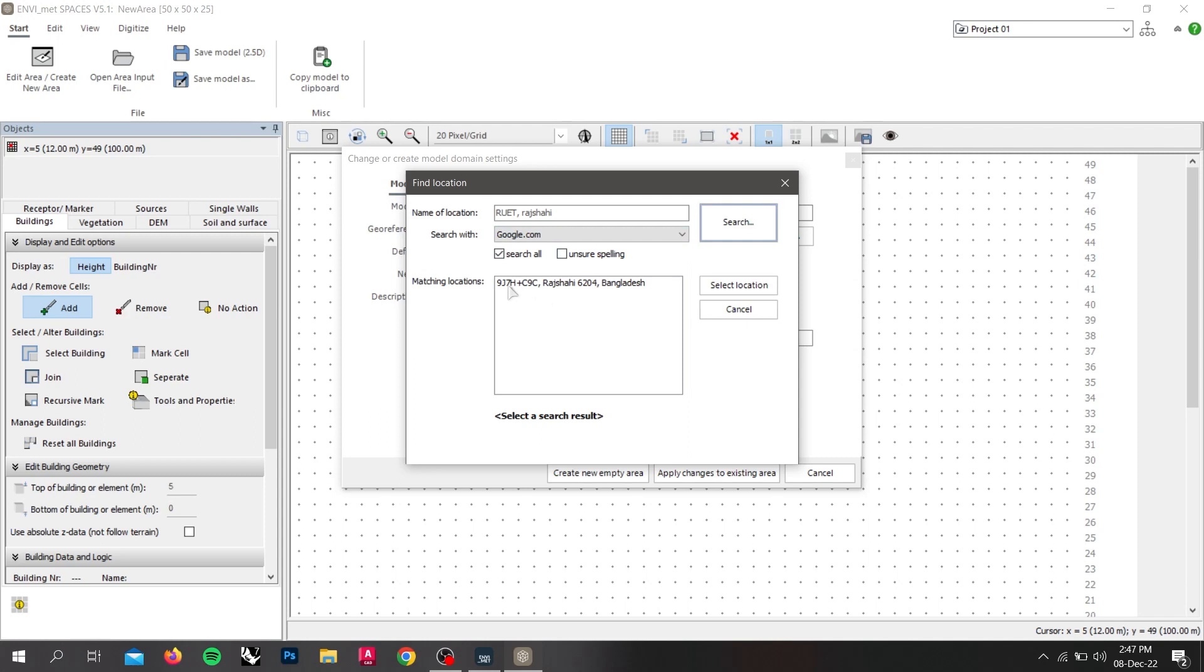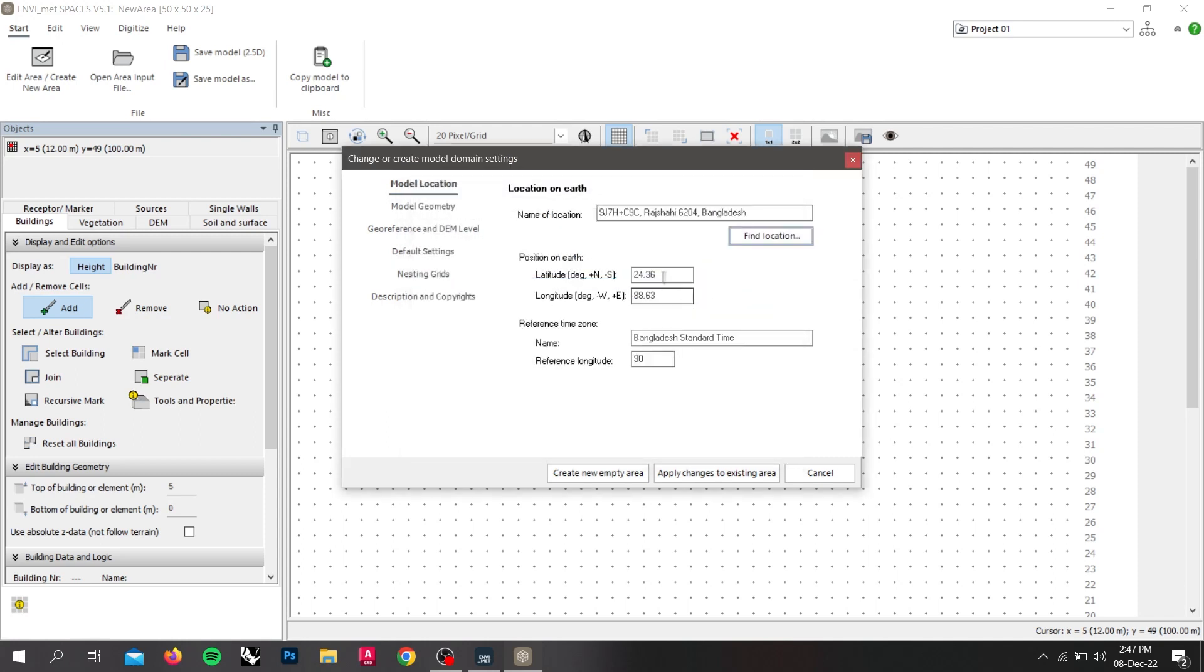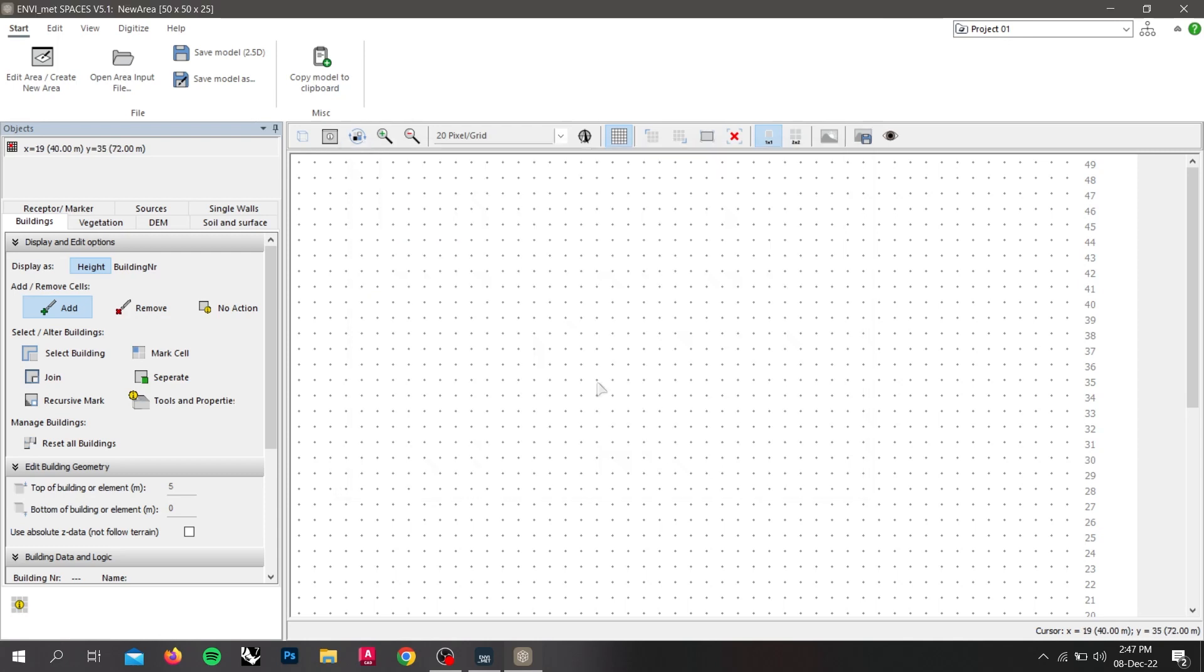The location should pop up in the matching location box. Now, if you select the location and click on it, the exact position of the site on the earth will be shown. Now, click on apply changes to the existing area.